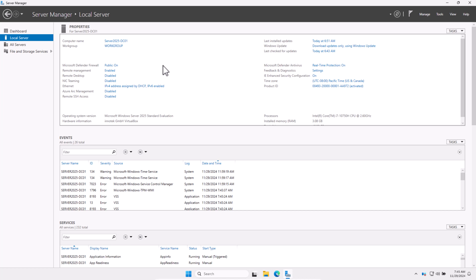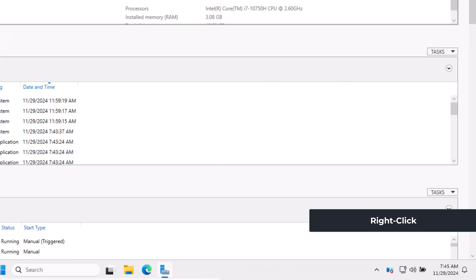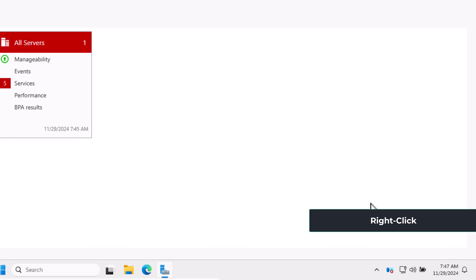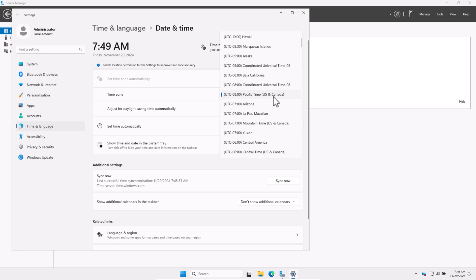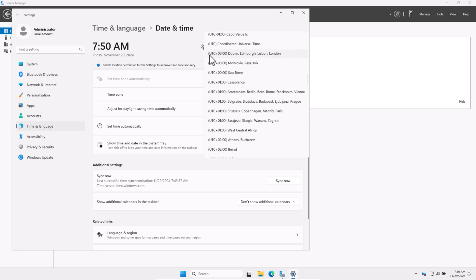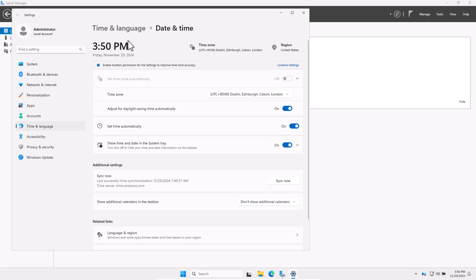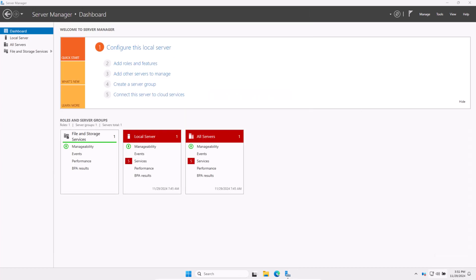Now let's set the time zone. The time zone is important because the correct time zone ensures proper logging and synchronization with other systems — especially critical for domain controllers. To change the time zone, open Date and Time settings. In the bottom right corner, click on the date and time. Click on the time zone dropdown and select your time zone. As I am in Ireland, I will select UTC Dublin, Edinburgh, Lisbon, and London. It will adjust your date and time settings. Once done, close the window. If the time zone doesn't save, ensure you are logged in with administrative privileges, as without them you will not be able to edit time zones.